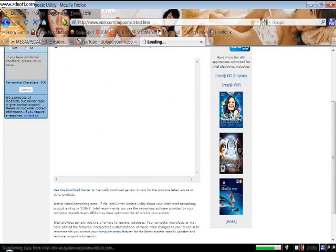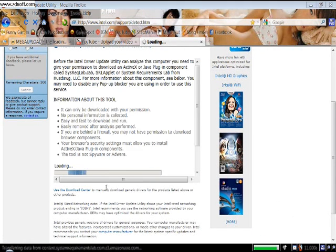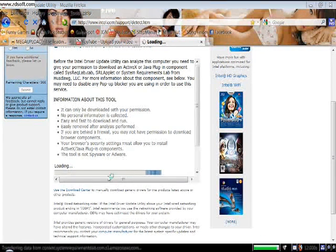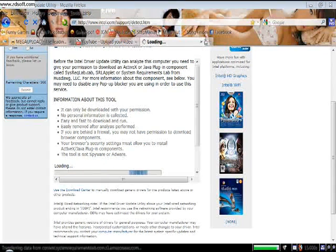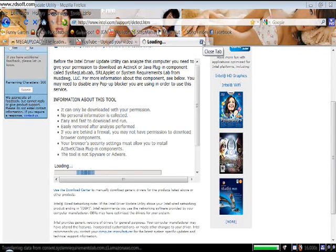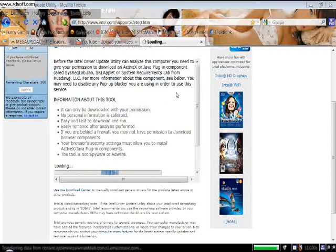It will scan your computer and give you the latest results.